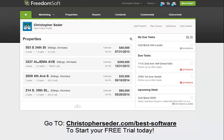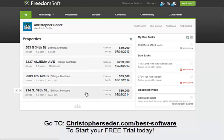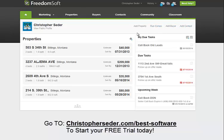Let me give you a quick overview of FreedomSoft. FreedomSoft does a ton of really cool things. As you can see, we're on the property dashboard. This is where you can put houses you're working on, your daily tasks. You can add a property, run comps, add a buyer, add contacts.